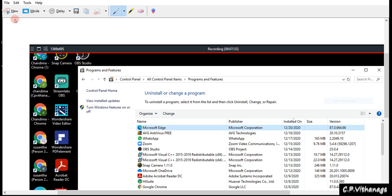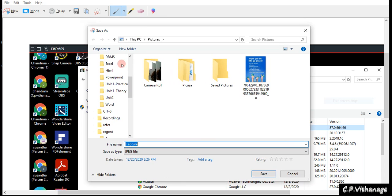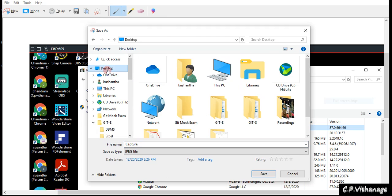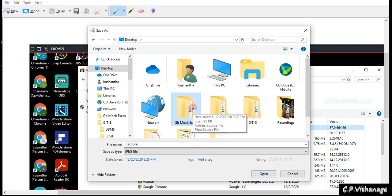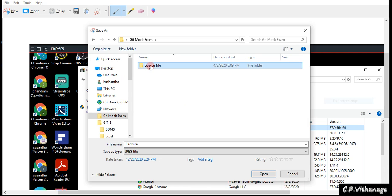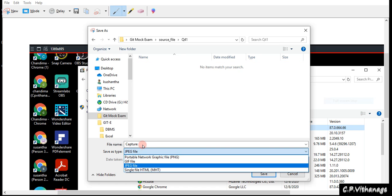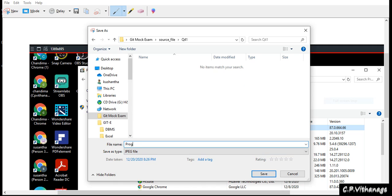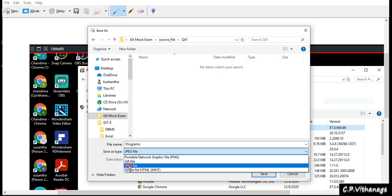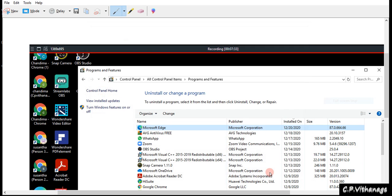Now I need to save the screenshot. I go to File → Save As, navigate to the desktop, then go to the JIT MOCK Exam folder, then to the unzipped source file, and then into question number 41. I give the file the name 'programs.' JPEG is already selected as the file type — if they ask for GIF you can select GIF — then I press the save button. The file has now been saved.